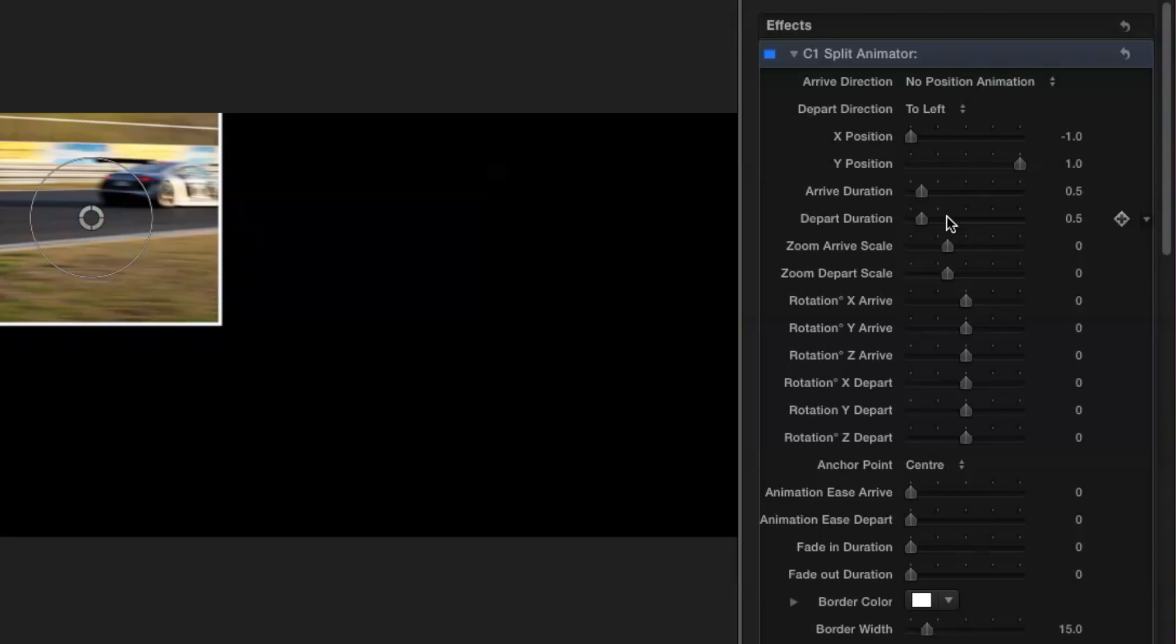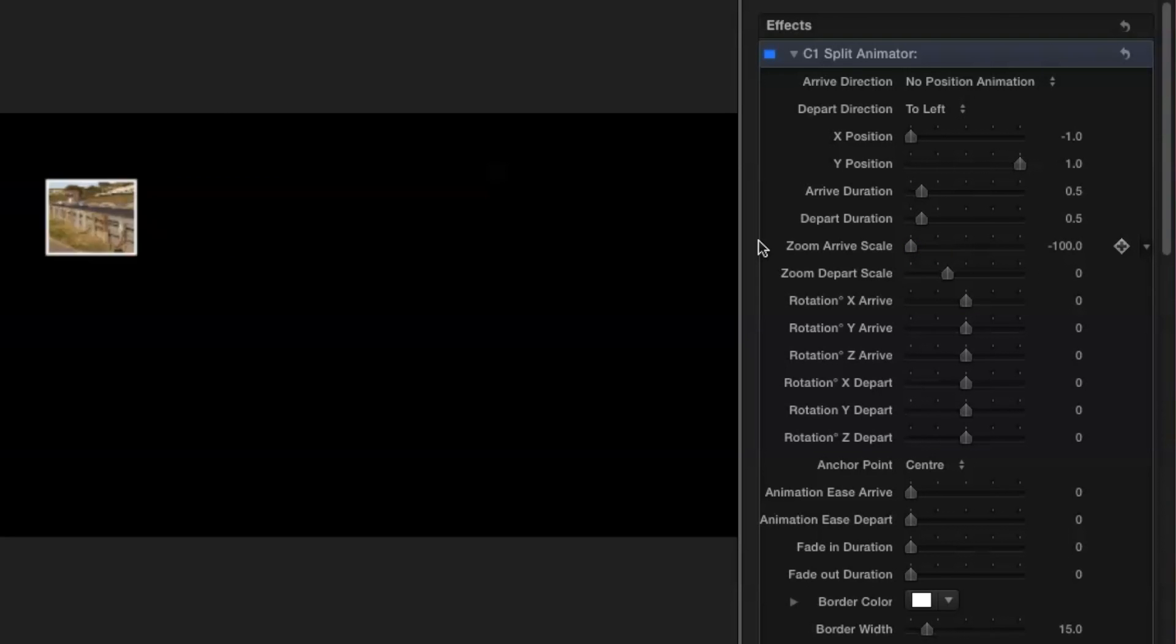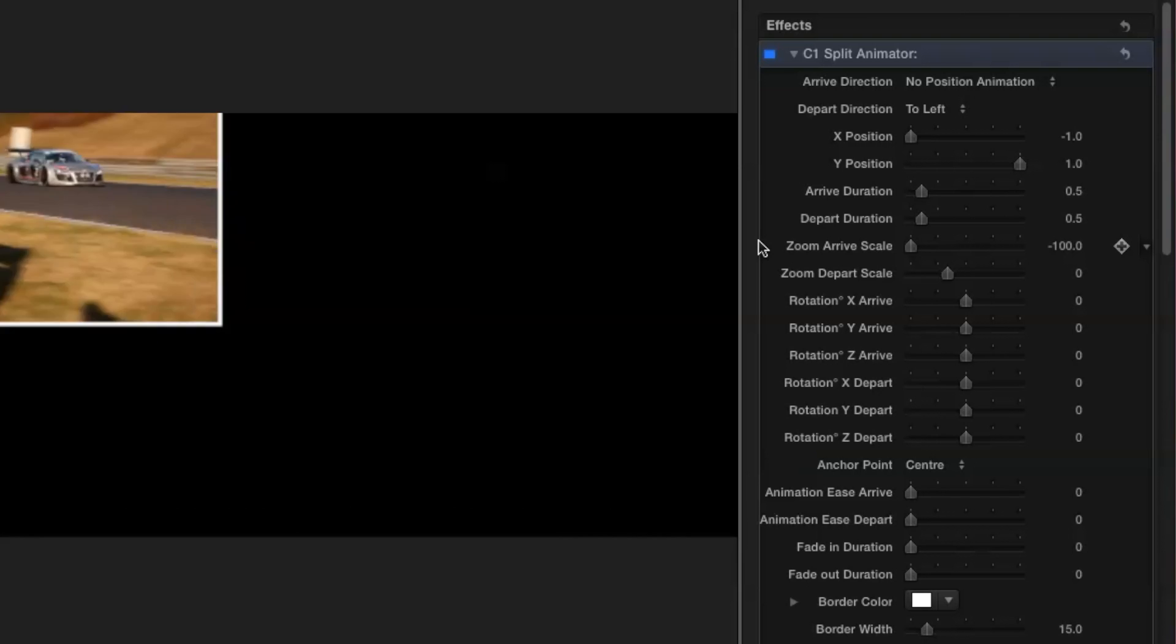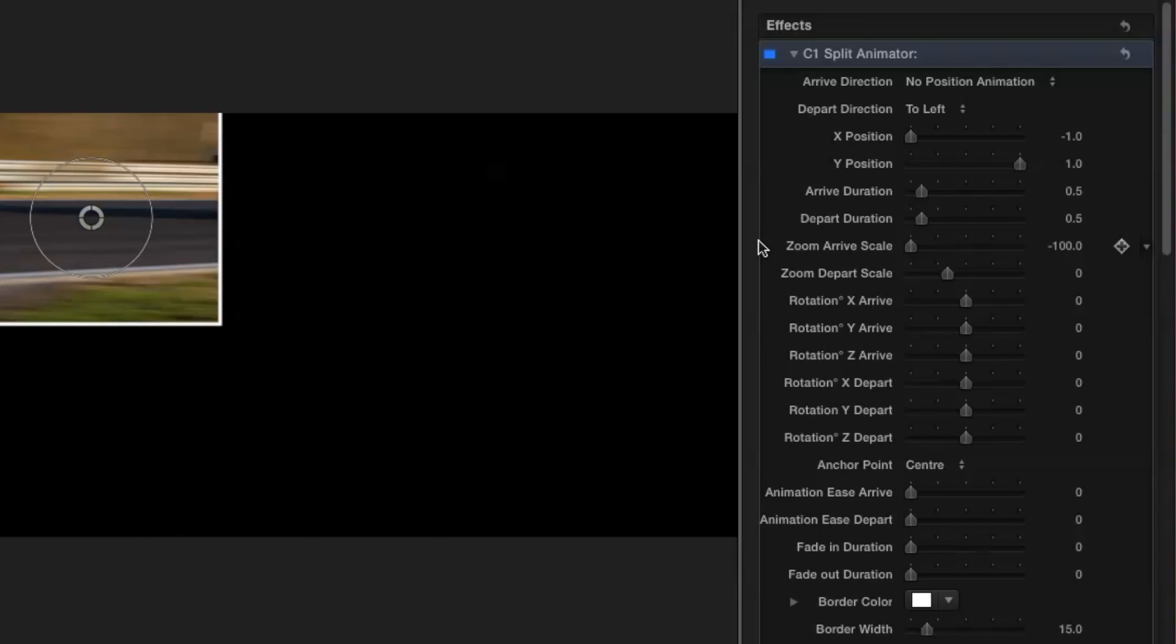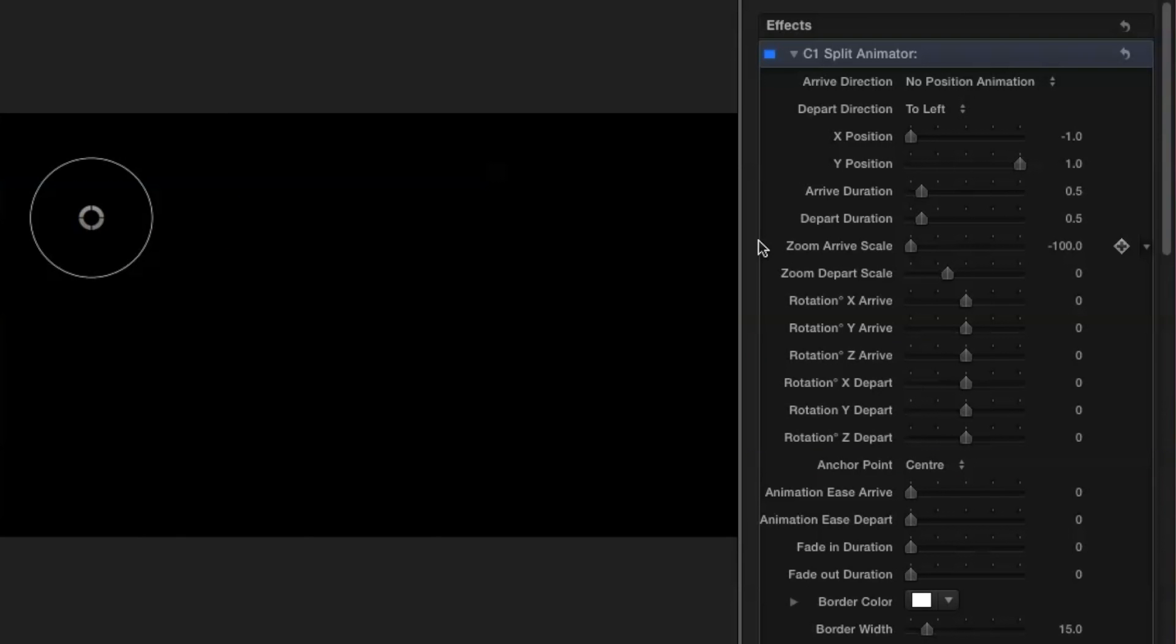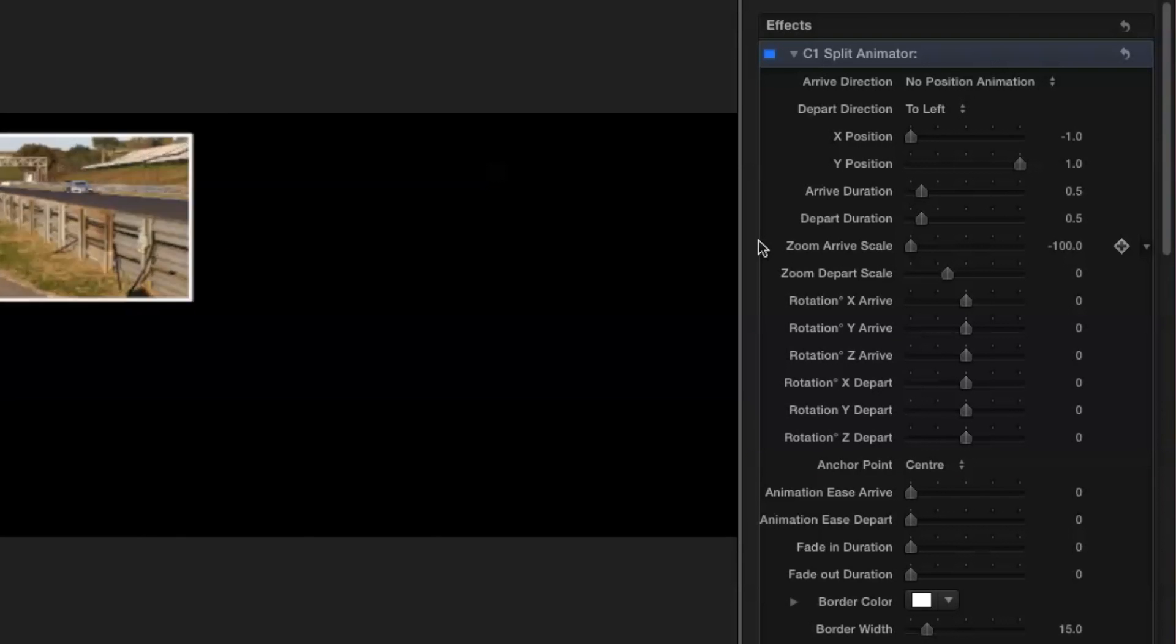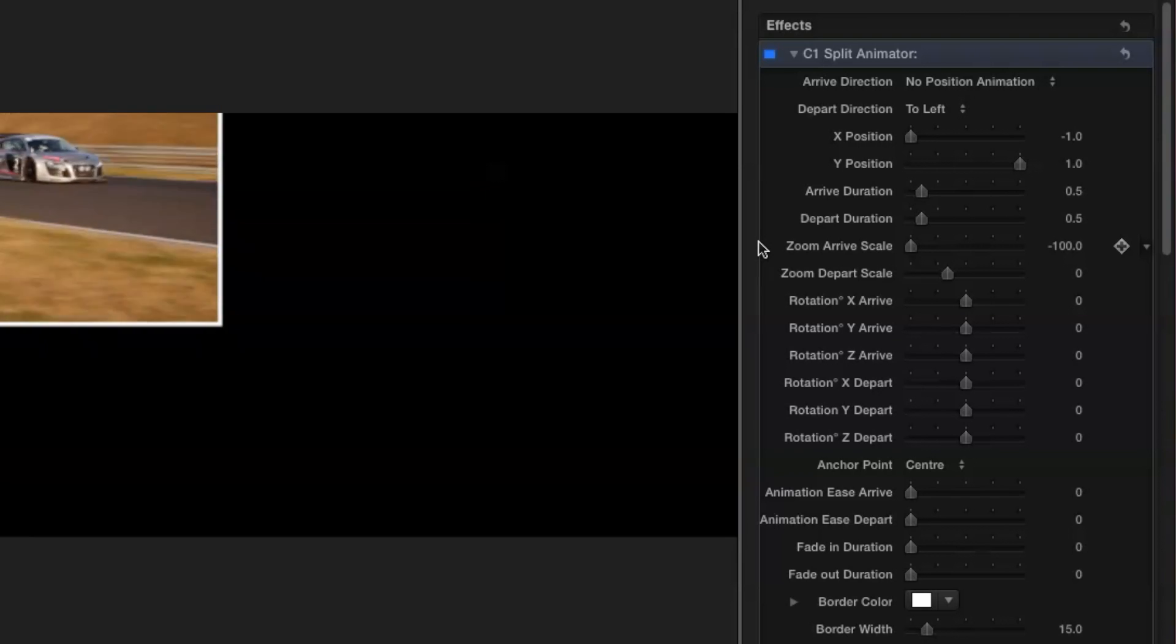Now all I have to do is set the zoom arrive scale to minus 100 and playback the result. As you can see the split-screen element zooms up from nothing to its final position.